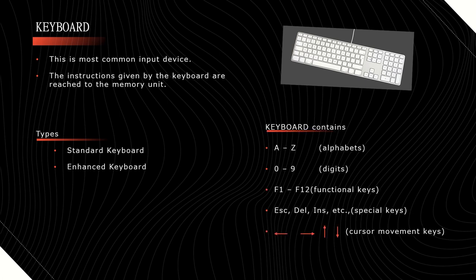Generally, any keyboard contains A to Z keys, 0 to 9 digits, F1 to F12 functional keys, escape, delete, insert, home, page up, page down, etc. - all special keys - and left arrow, right arrow, up arrow, down arrow, or cursor movement keys. Of course, everybody knows about this keyboard.